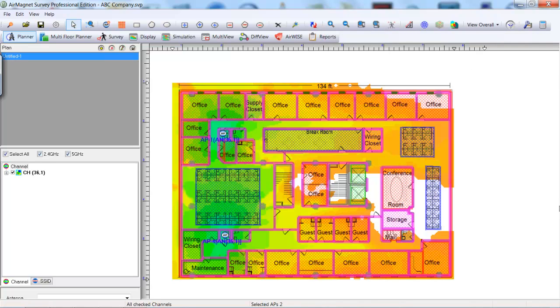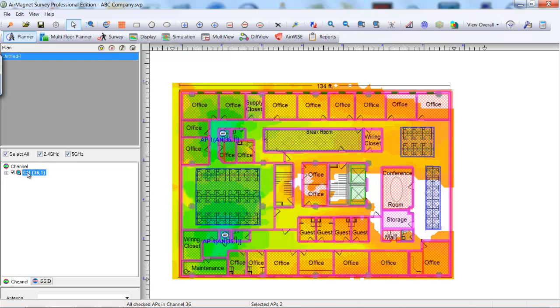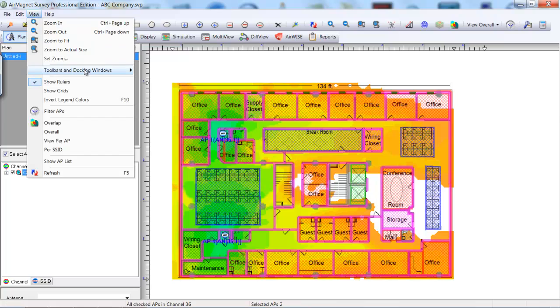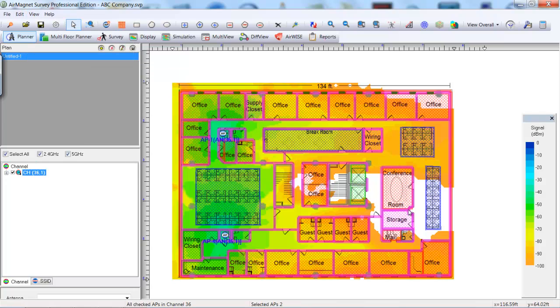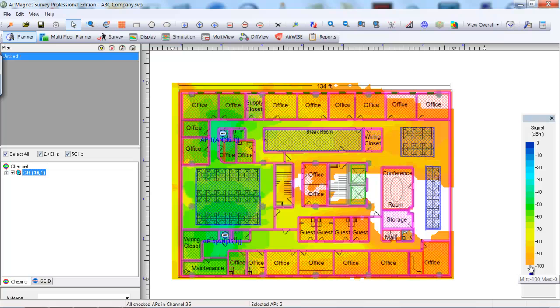After placing the second AP, check co-channel interference for this location by clicking the channel of the AP on the left side of the screen. Adjust the RSSI value on the right side of the screen by moving to the bottom of the scale. When a hand appears, click and drag up to -82 dBm. This is our value for co-channel interference.